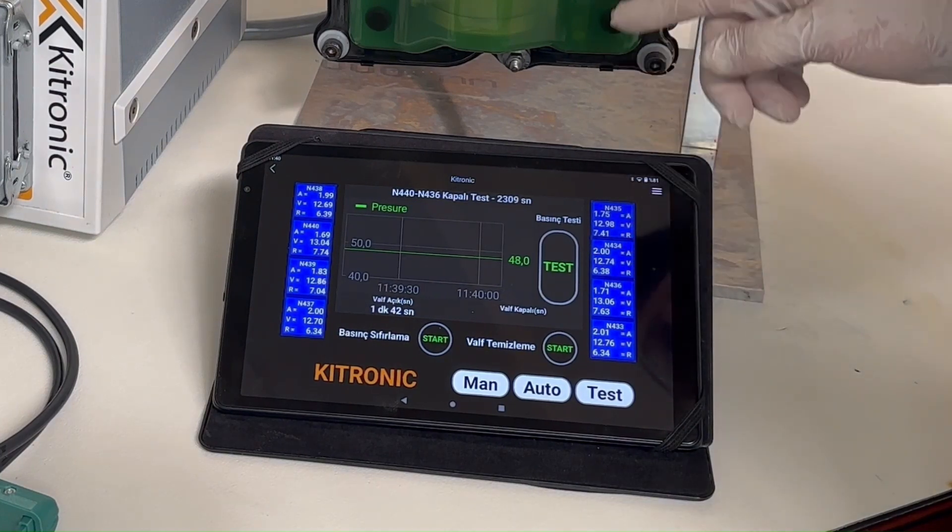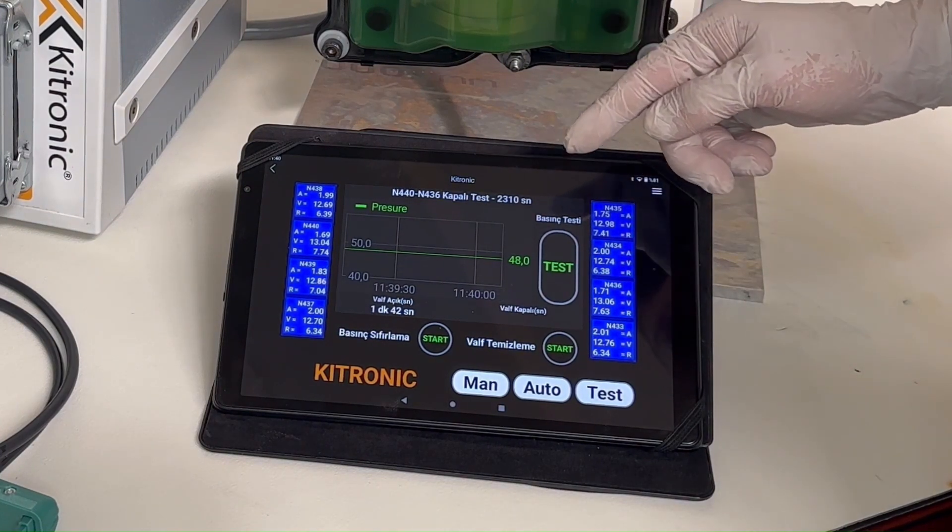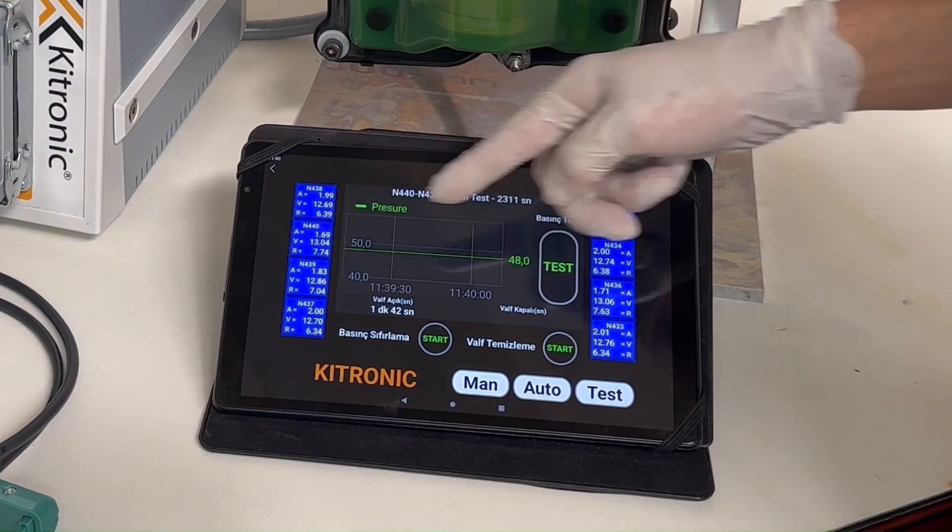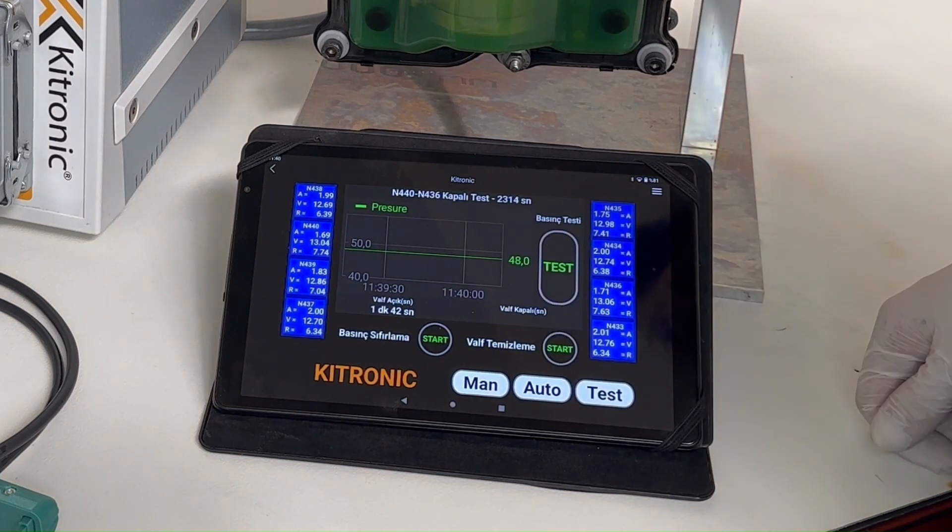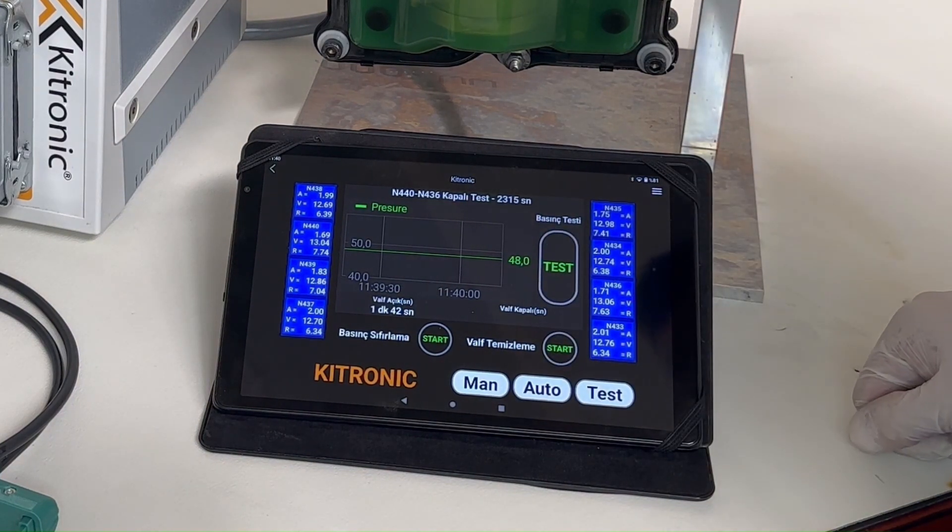From this situation, we can understand that there is no systemic leakage, but it is leaking due to our valves.